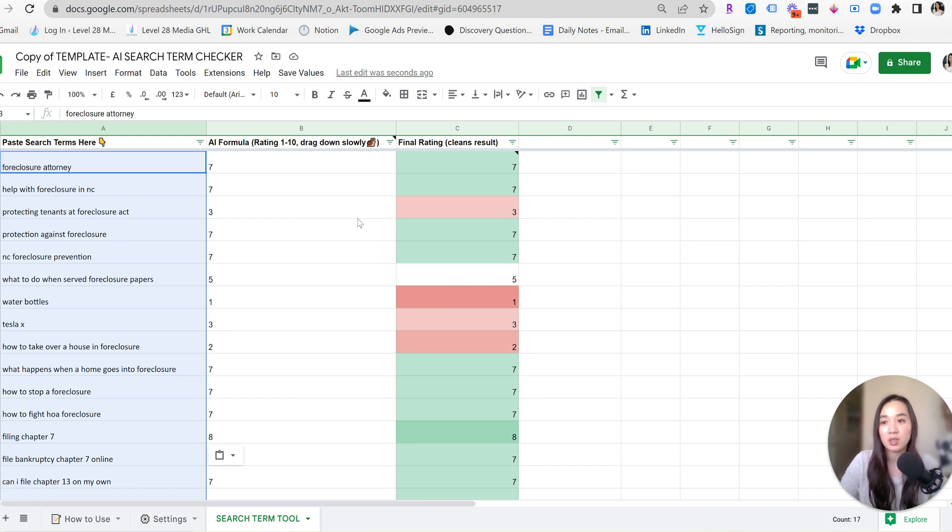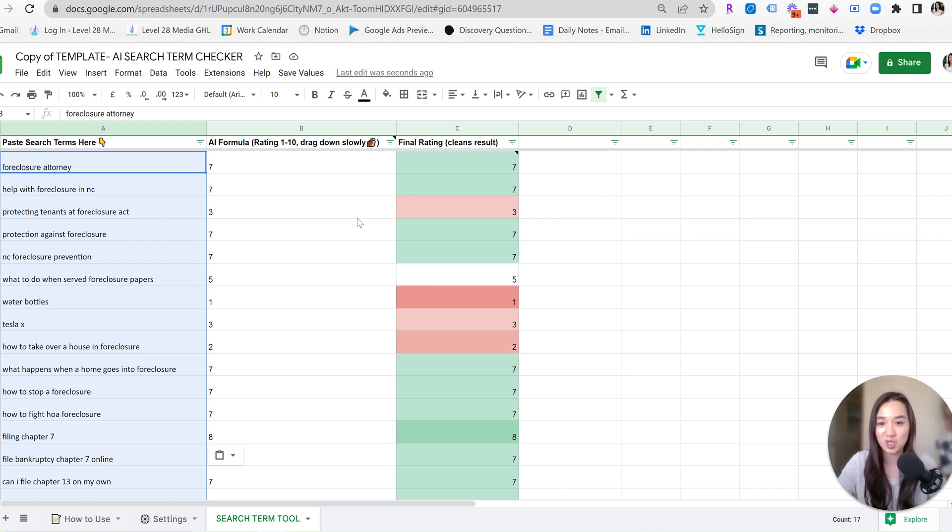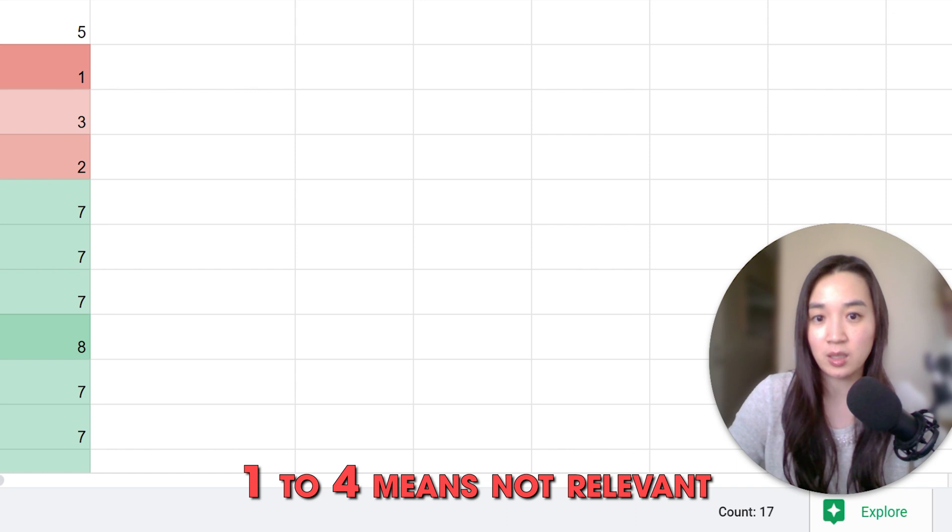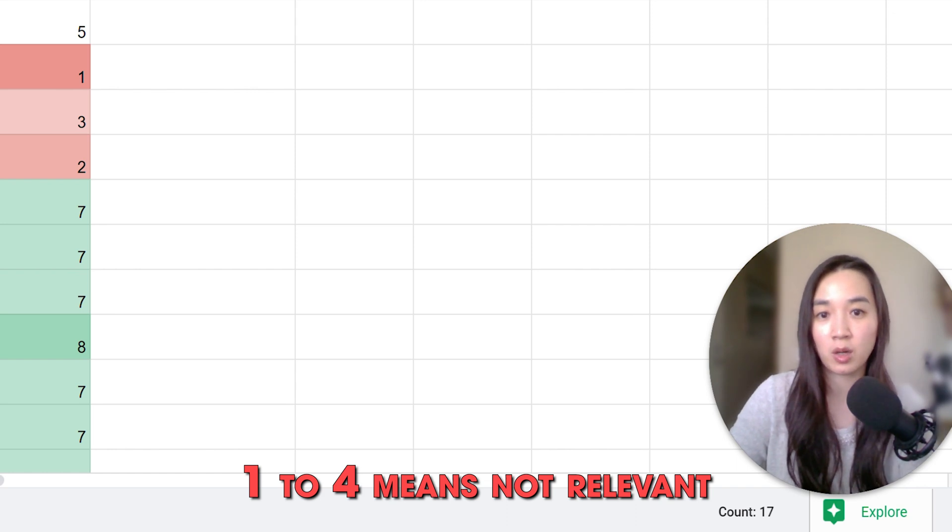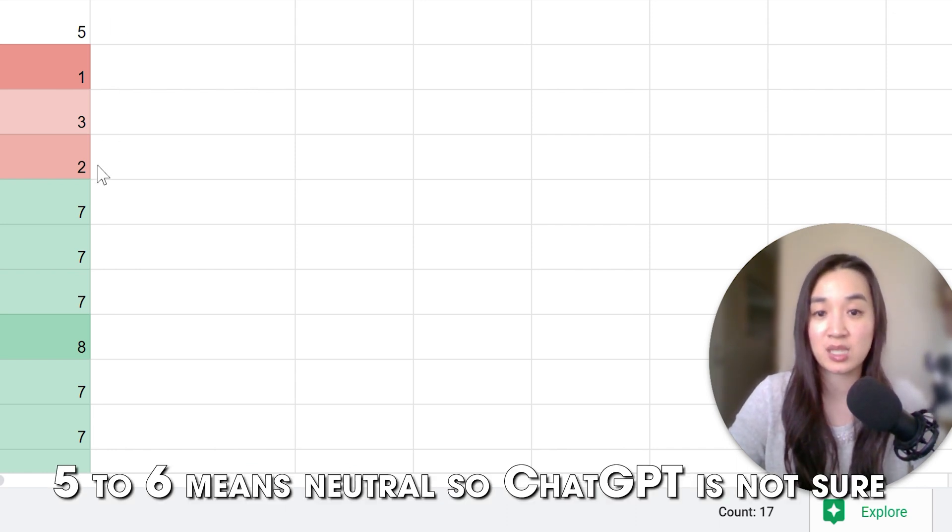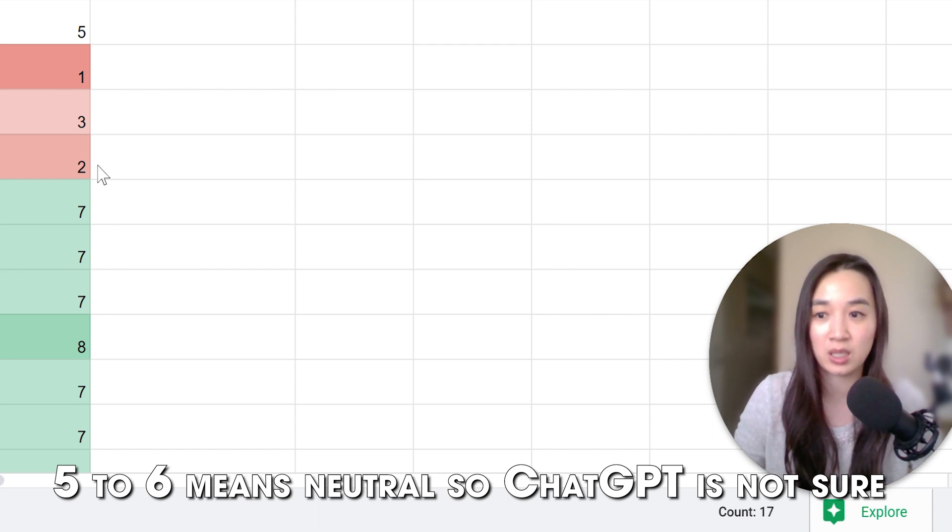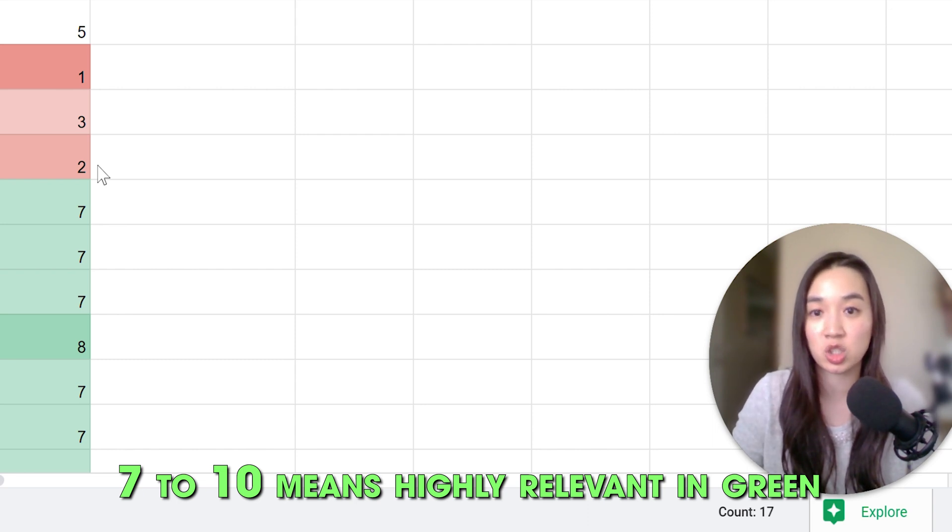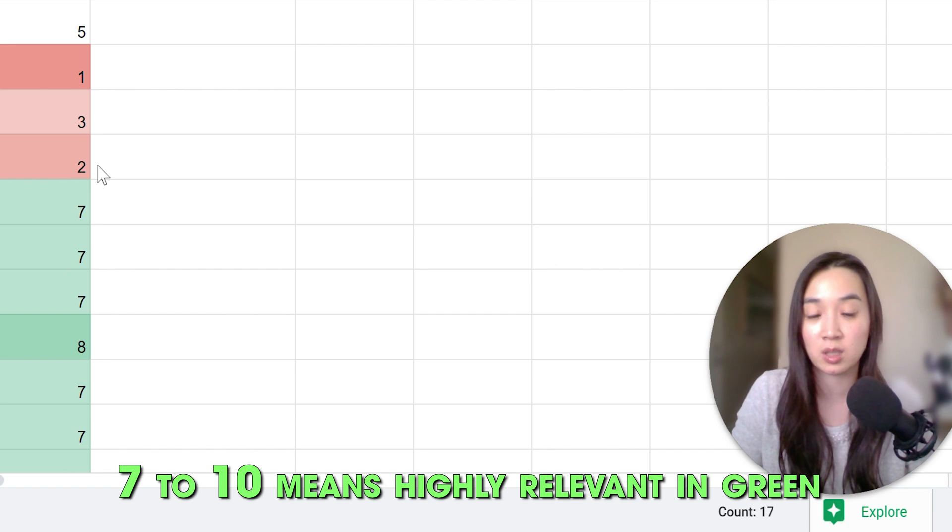So since this is a bankruptcy attorney that does foreclosures and chapter sevens, ChatGPT just went ahead and analyzed all of my search terms and is spitting back a rating on a scale of one to 10. One to four is irrelevant and it will be marked with red. And then anything five and six is neutral. So it doesn't really know whether it is relevant or not. And then seven and above is highly relevant and keywords that we definitely should keep or search terms that are definitely relevant to us.